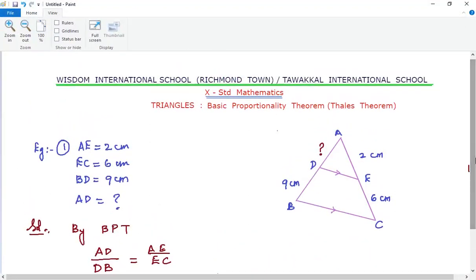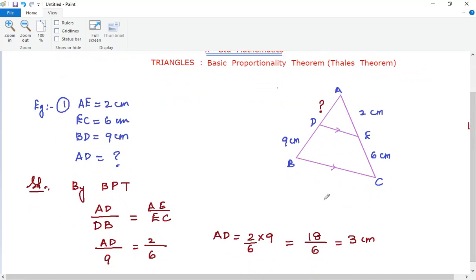We have learned how to state and prove the Basic Proportionality Theorem. Now based on this theorem, they may give you numerical problems. Here is one example: in triangle ABC, DE is parallel to BC (indicated by arrows on DE and BC pointing in the same direction). By BPT, AD/DB = AE/EC. Given values are AE = 2 cm, EC = 6 cm, and BD = 9 cm. Find AD.